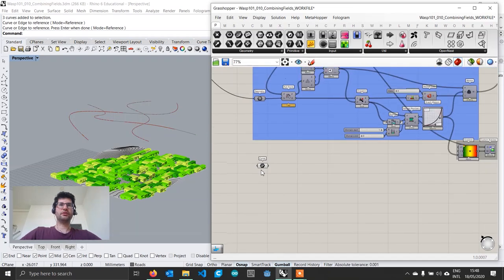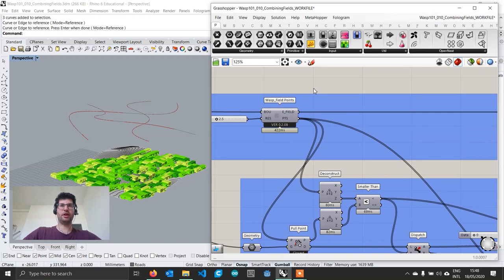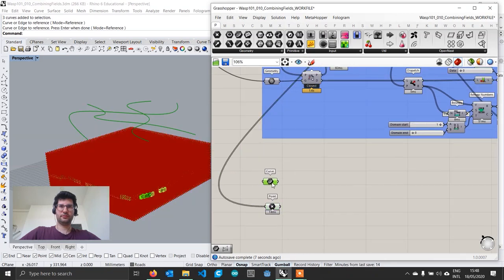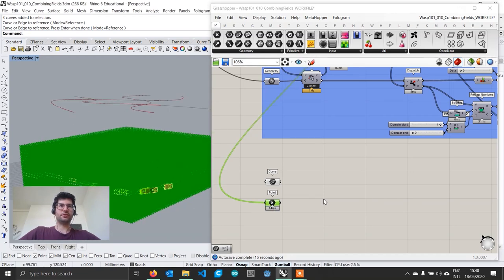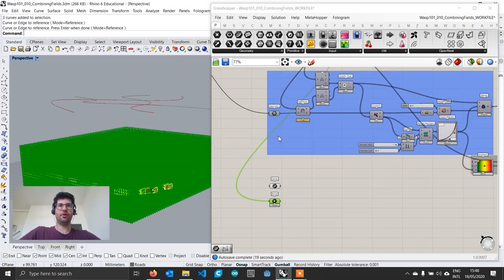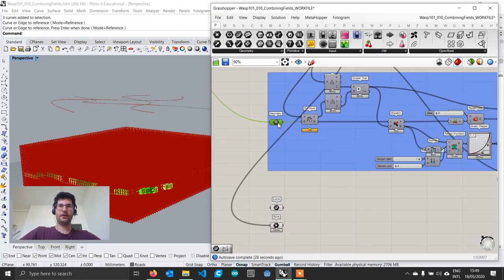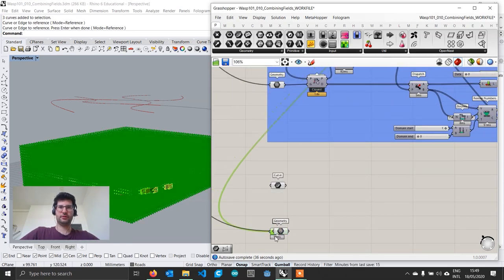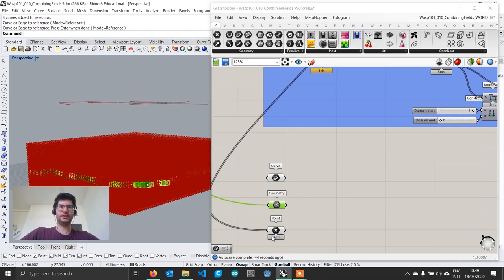Once we've imported our curves, we also want to grab our points which come out of our field points component. So we're going to create a point component, connect it to get all our field points, and drag it down. We also need our geometry — we have it up in the field so we can Ctrl-C, Ctrl-V and bring it down. Now we have our curves, our base surface, and our points.